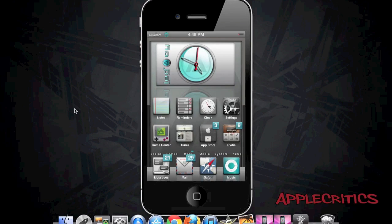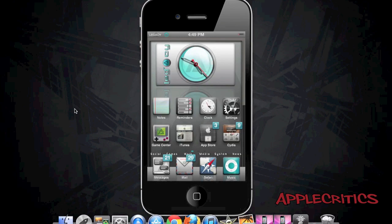Hey guys, what's up? This is going to be my video going over the top 10 best Cydia sources for iOS 5 and also 5.0.1. All the Cydia sources I listed in this video will be found in the description down below. In this video I'll be going from number 10 all the way up to number 1.